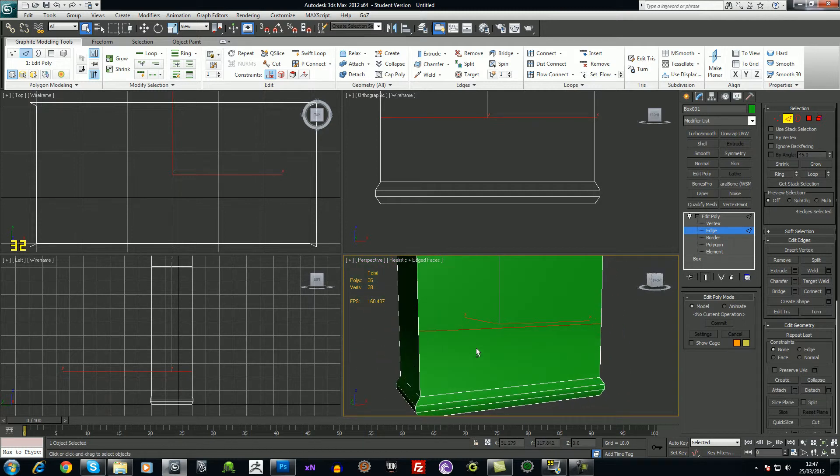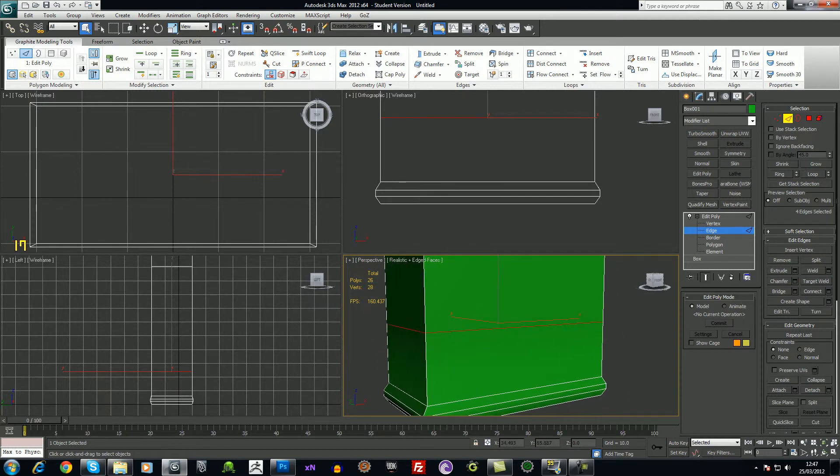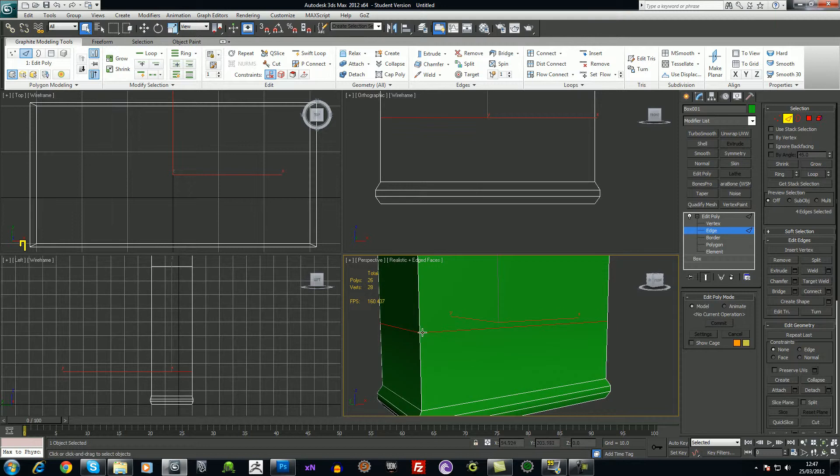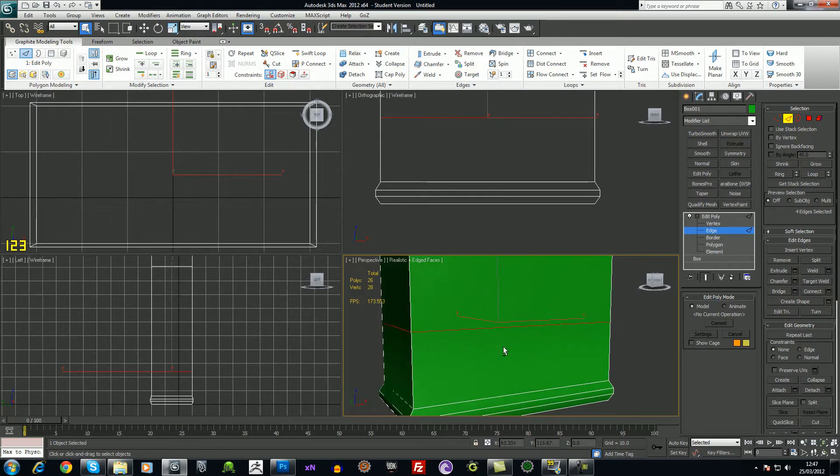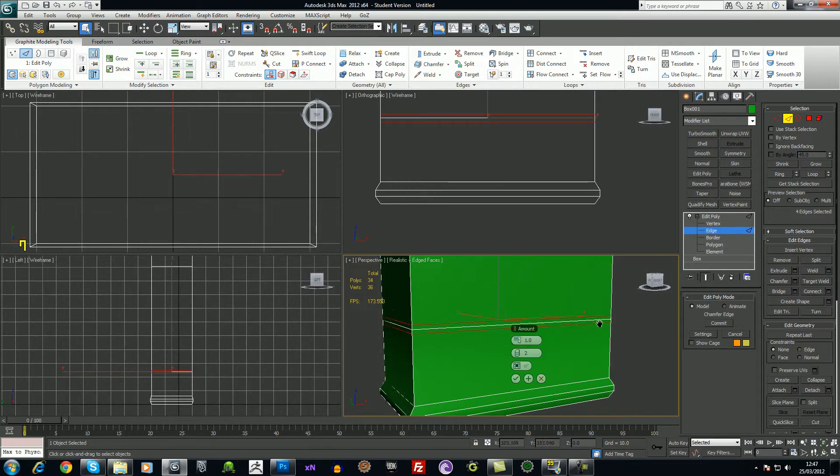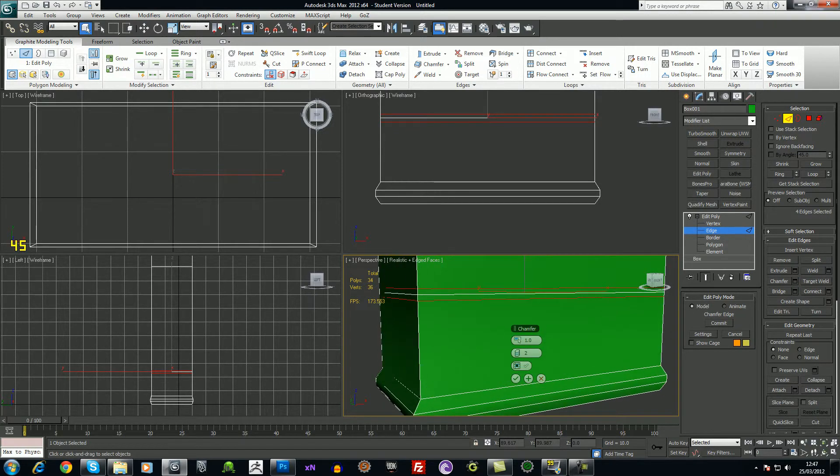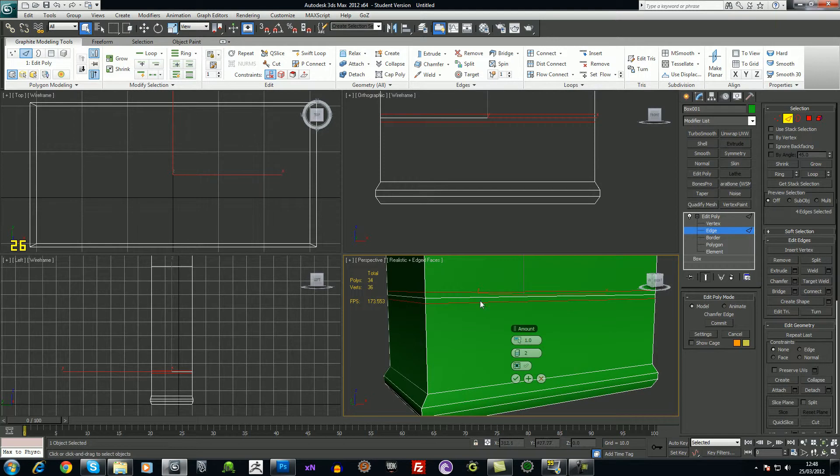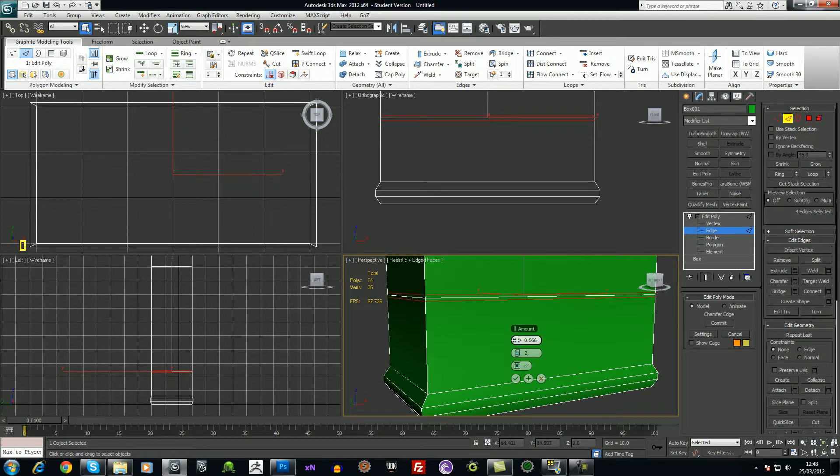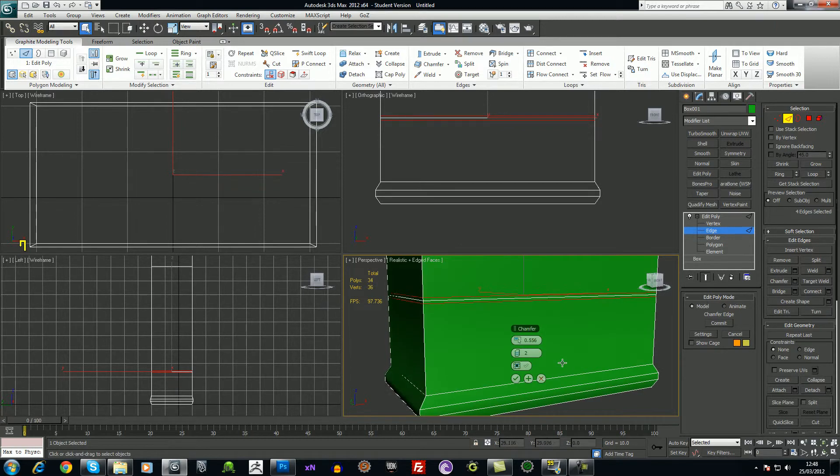Something like this, I want to make a kind of crease here, so I could use a chamfer. If I chamfer two segments, I'll get this, and I can kind of adjust the amount so that it adjusts the edge either side of that main line there.